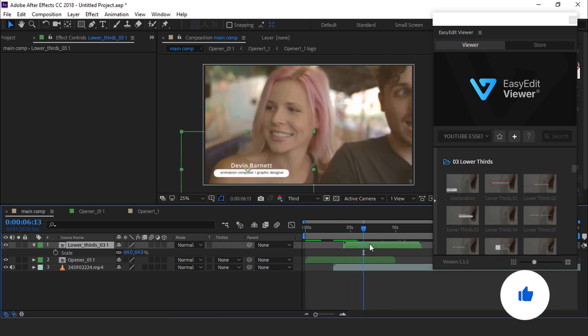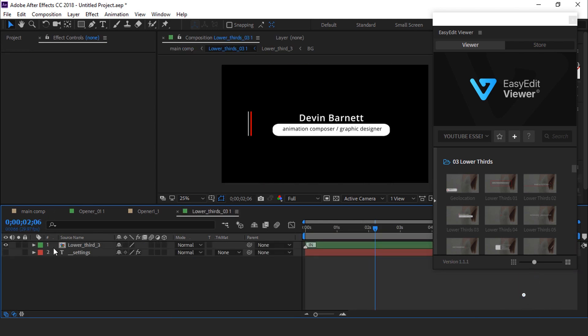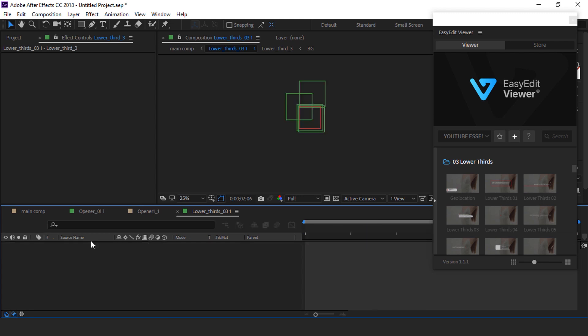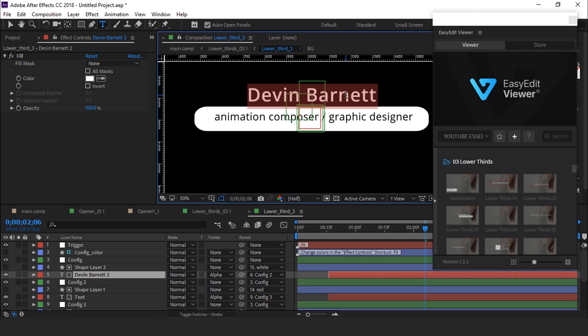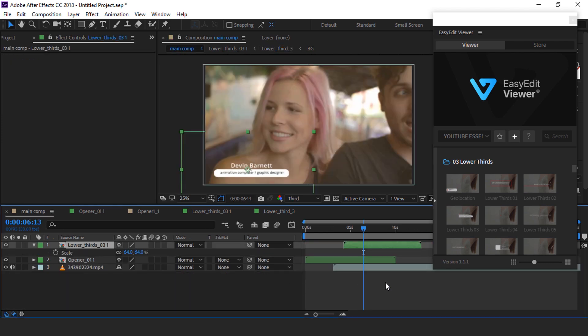You can also edit this lower third. Open the lower third comp. Here you can find the main lower third comp. Open it and select the text layer and type your text. I think this caption is good for me. Perfect.